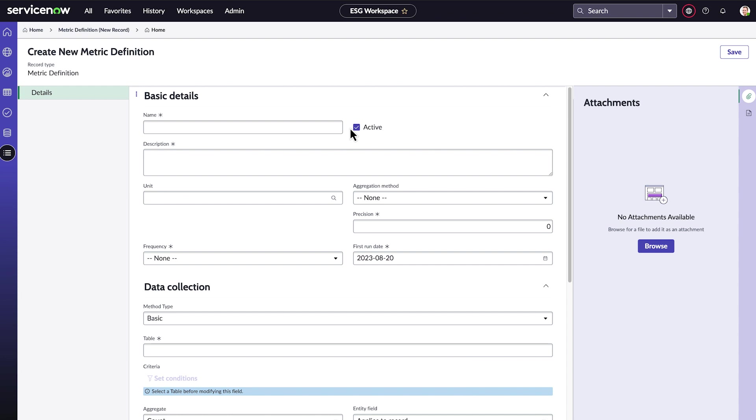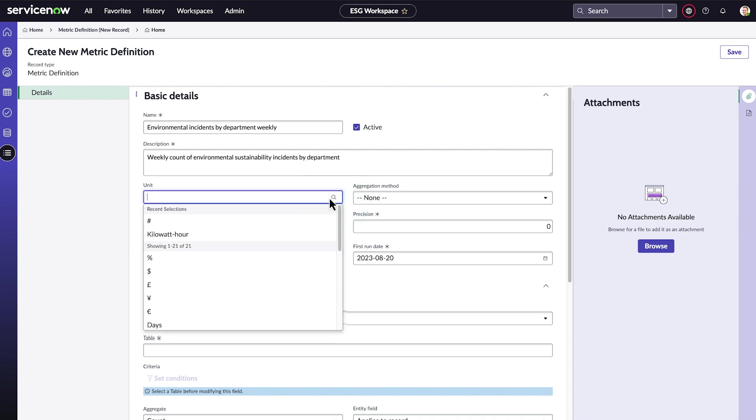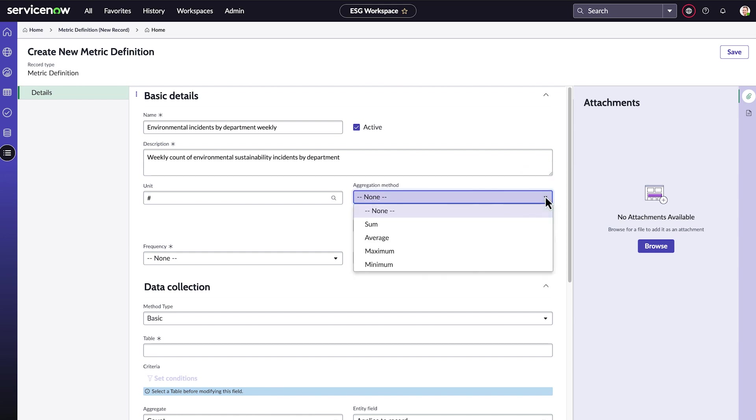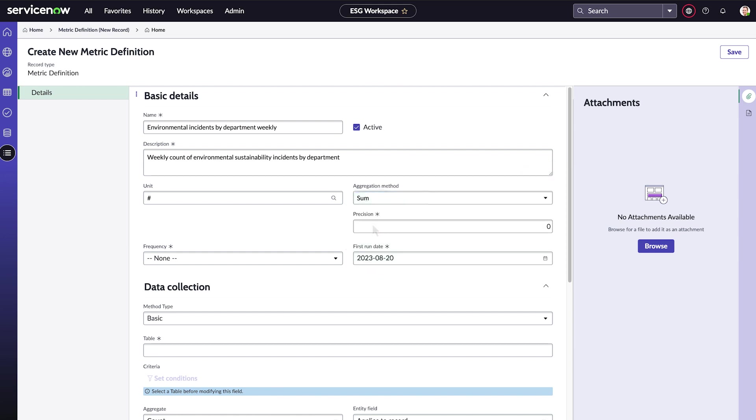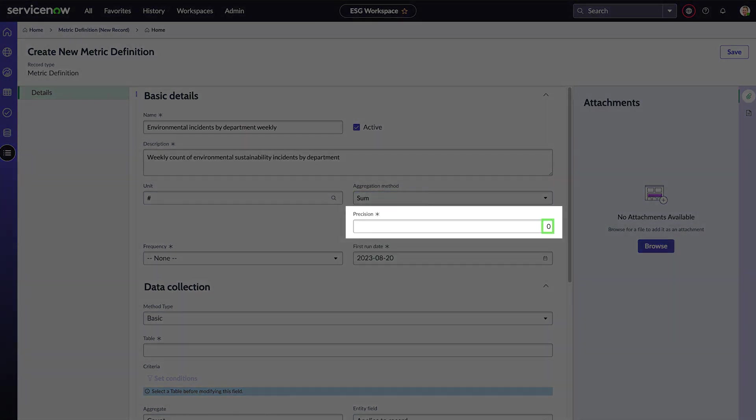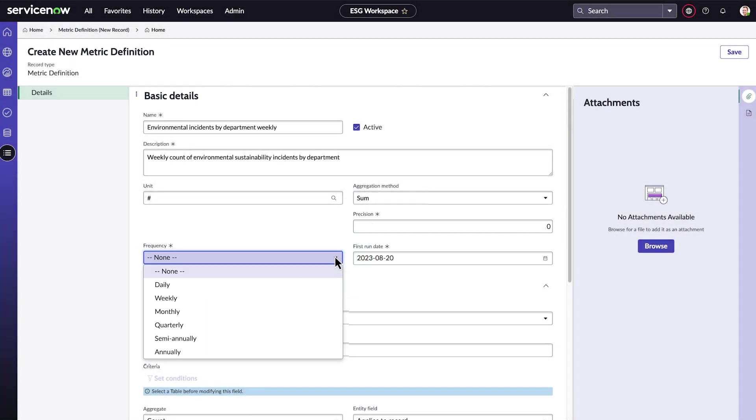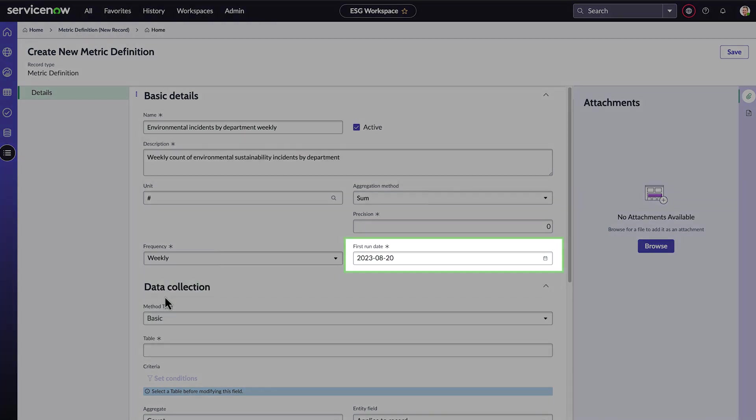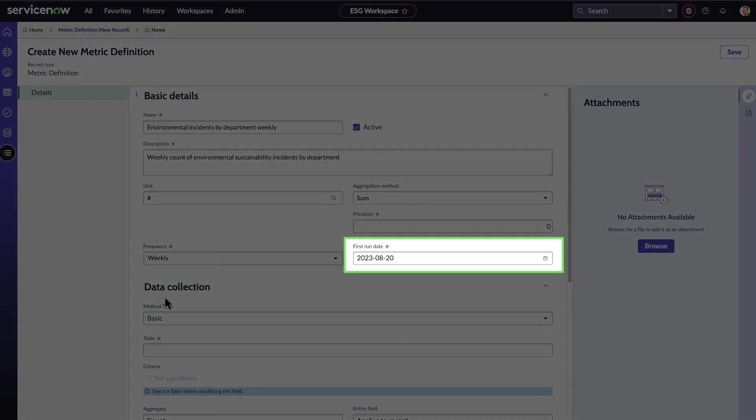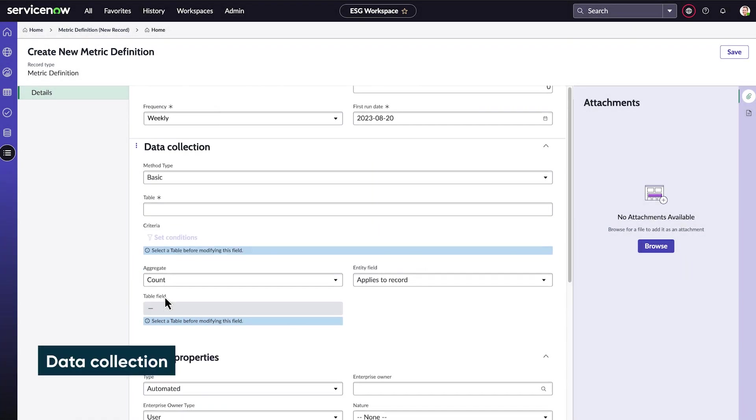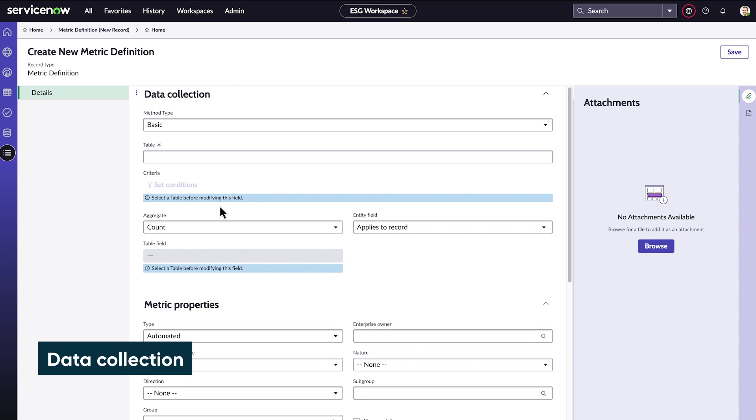The basic details are straightforward. We'll give it a name and description. The unit is a number. For the aggregation method, we'll choose sum to give us a count. Precision is zero, since the count is a whole number. The frequency is weekly, and we'll use today as the first run date. Next is data collection.